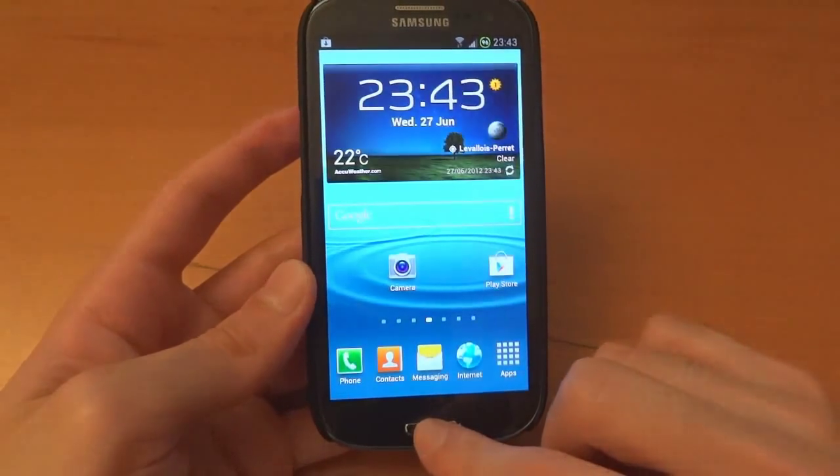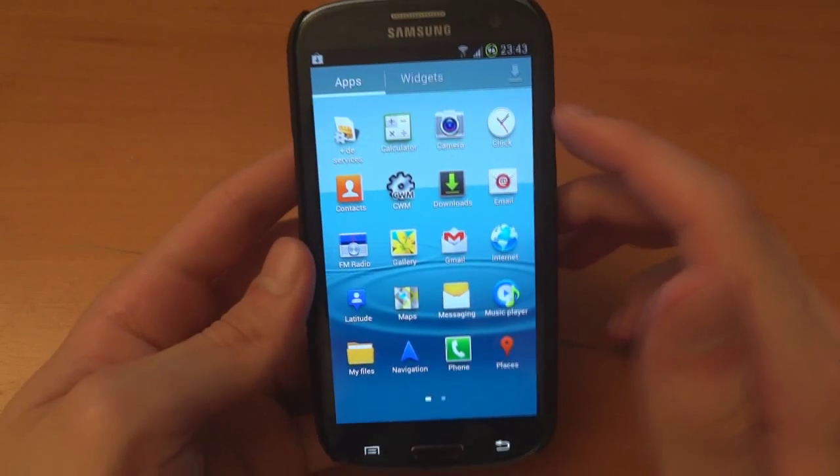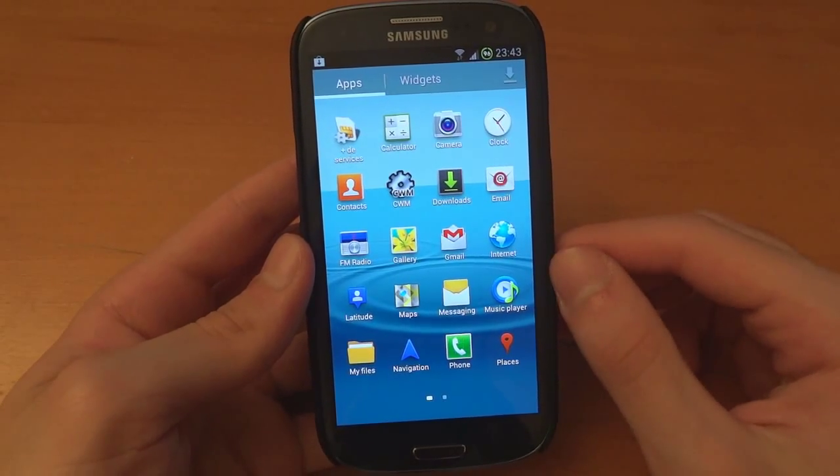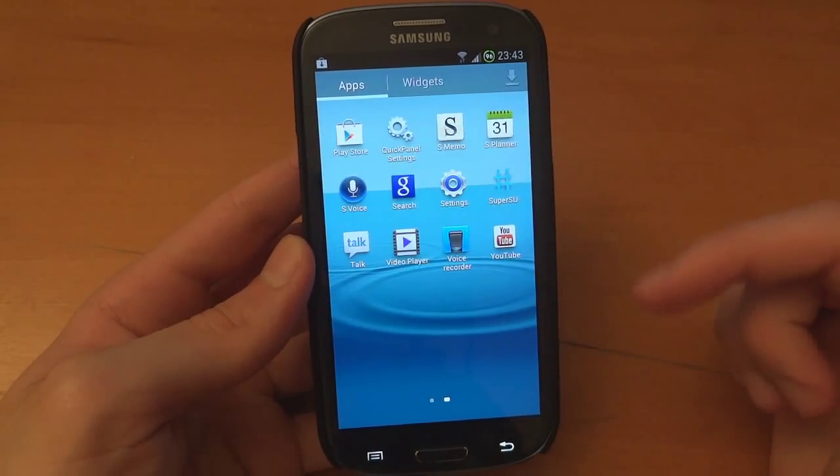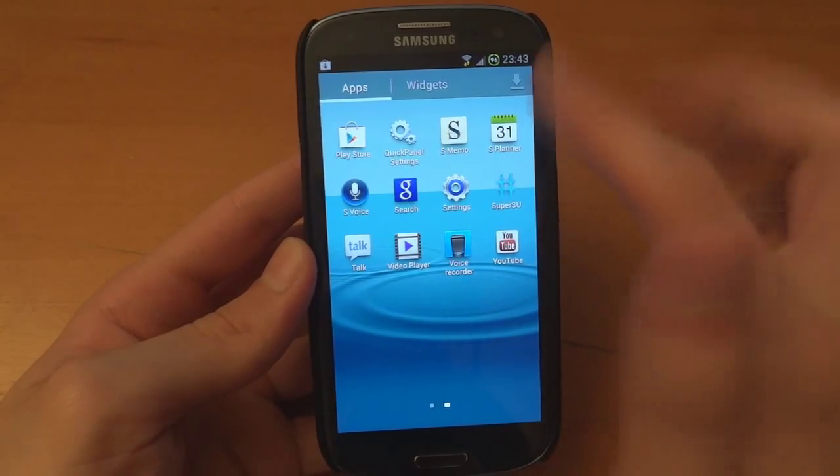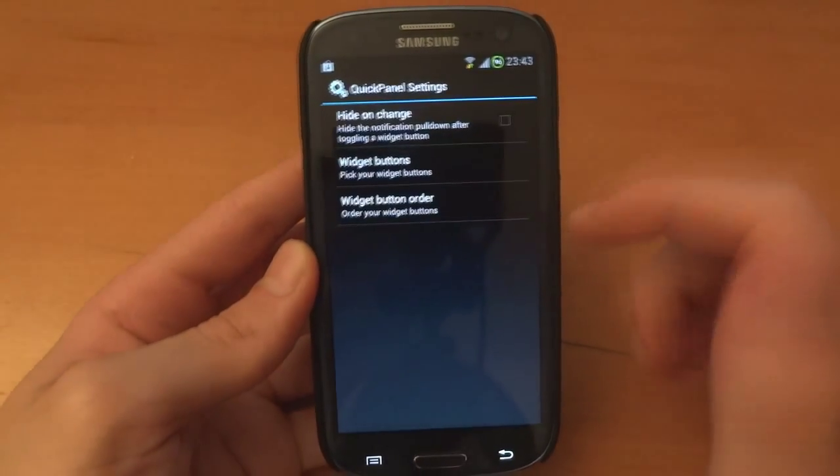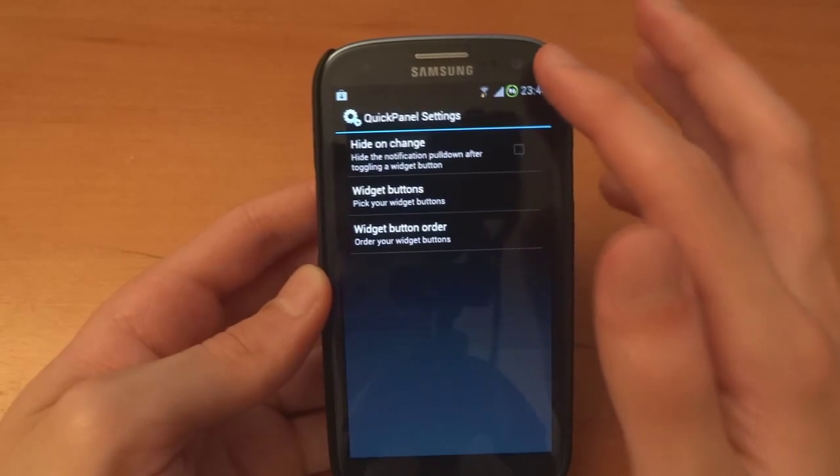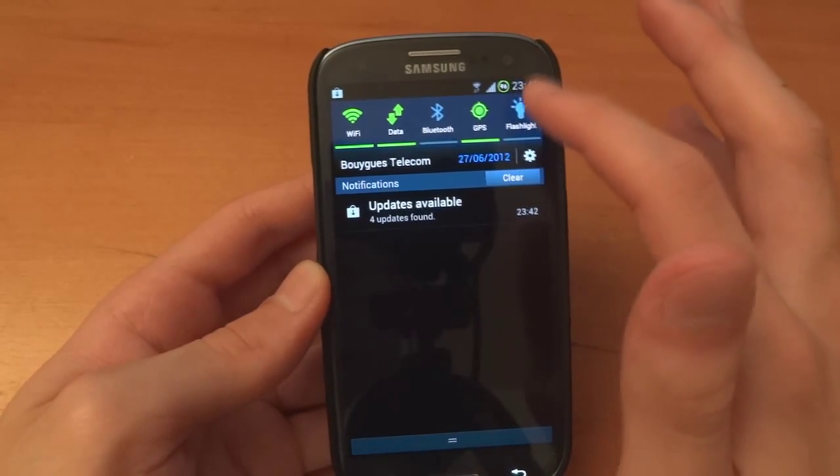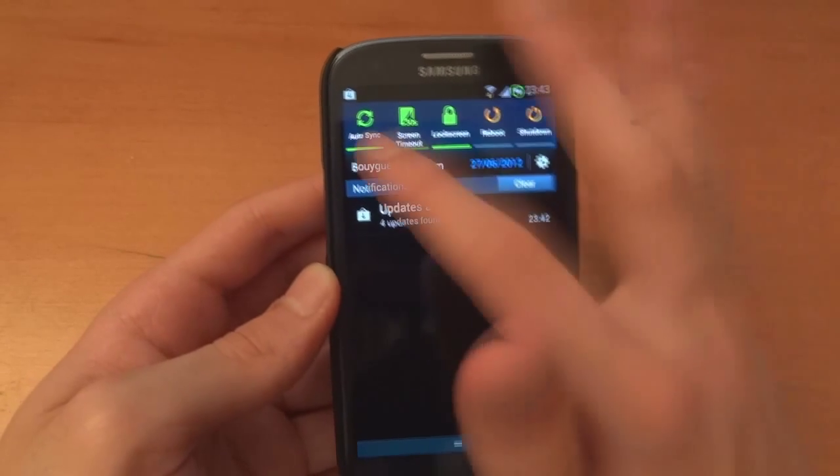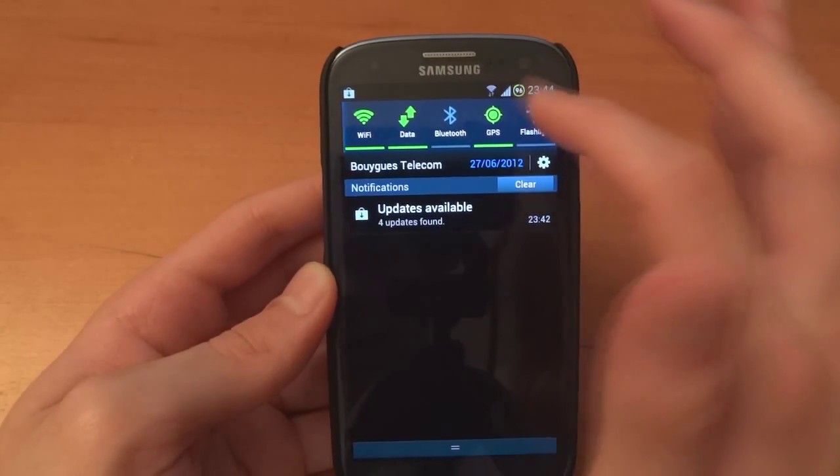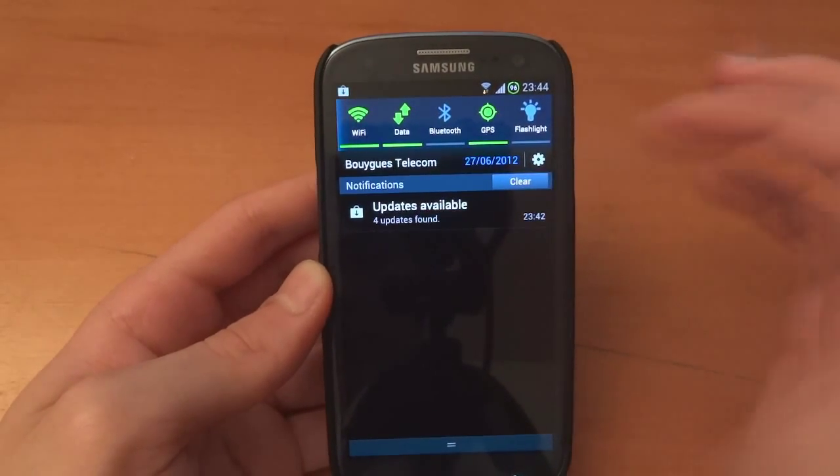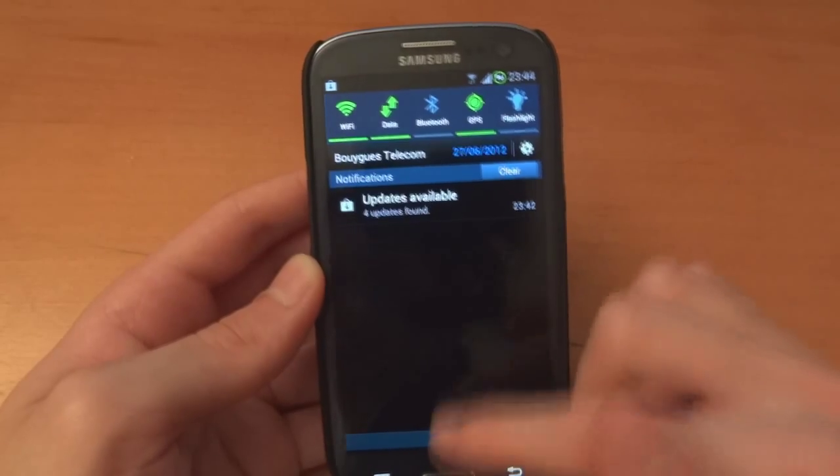And let's see the apps that are included. Clockwork manager and the default Samsung apps. We've got quick panel hide on change widget buttons. So here are the widgets as you can see. Very nice indeed.